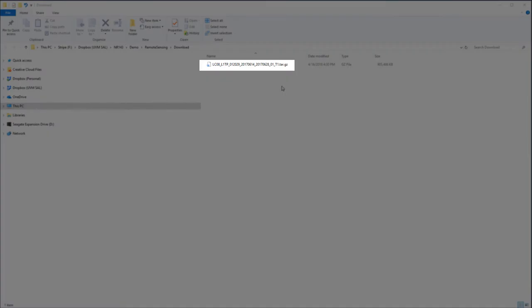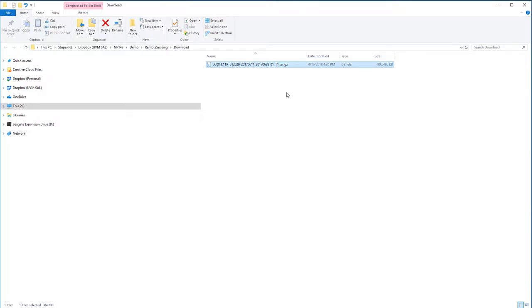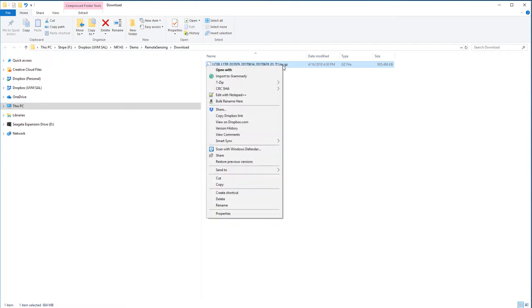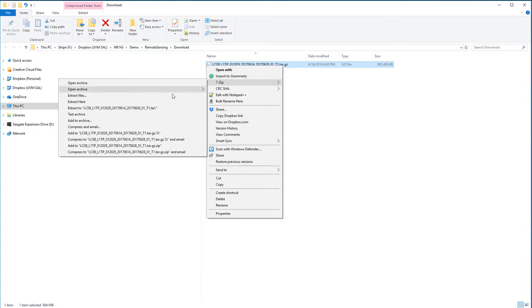You may need a specialized zip utility to uncompress the tar.gz file that GloVis uses to package up your Landsat data. I recommend 7zip. Here I'm going to first uncompress the gz file, then unpack the tar file.